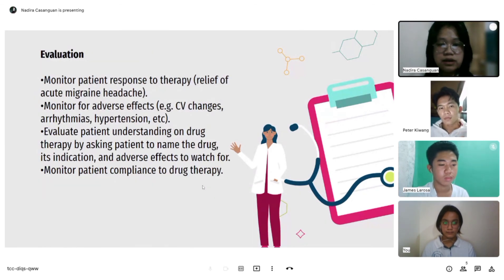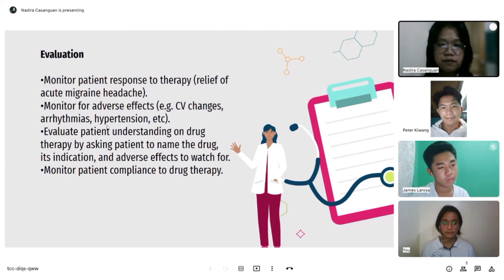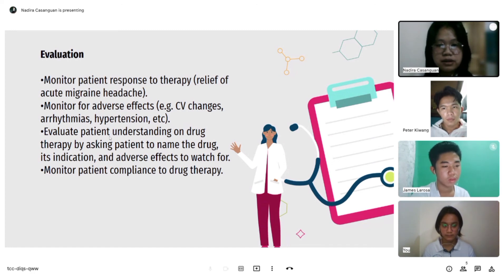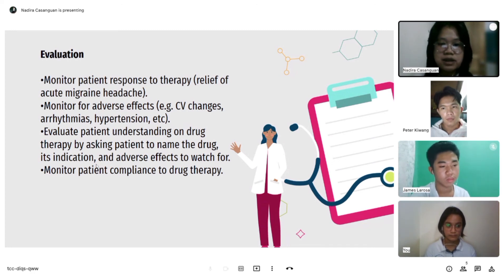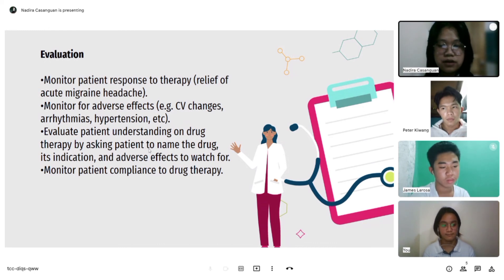For evaluation: monitor patient response to therapy — relief of acute migraine headache. Monitor for adverse effects such as serious cardiac changes, arrhythmias, and hypertension. Evaluate patient understanding of drug therapy by asking the patient to name the drug, its indication, and adverse effects to watch for. Monitor patient compliance with drug therapy.